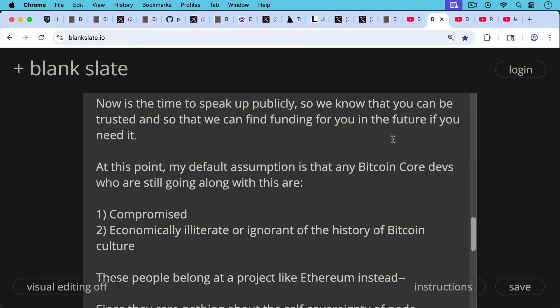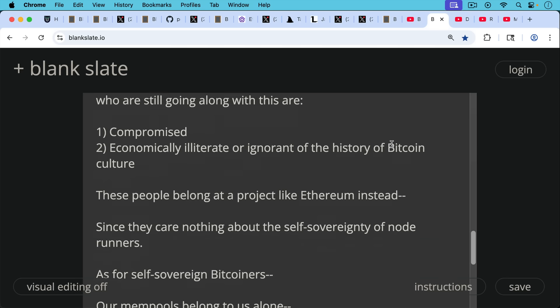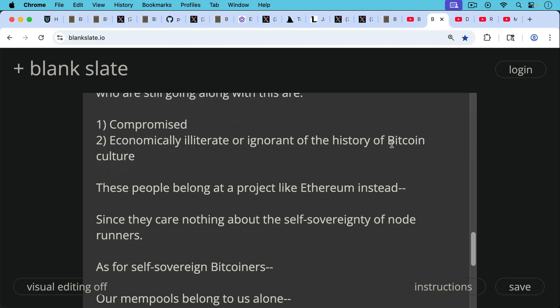Maybe they have companies that want to make Bitcoin more like Ethereum because they support Ethereum like Jameson Lopp, or they're just economically illiterate or ignorant of the history of Bitcoin culture. And if they're that, they shouldn't be working on Bitcoin core either. These people belong really at a project like Ethereum or Solana instead. It looks like some of them like Peter Todd are gradually moving over to Solana because these people care nothing about the self-sovereignty of node runners.